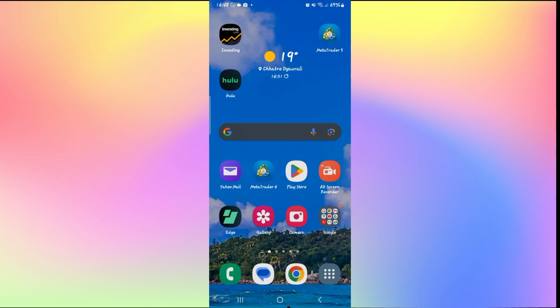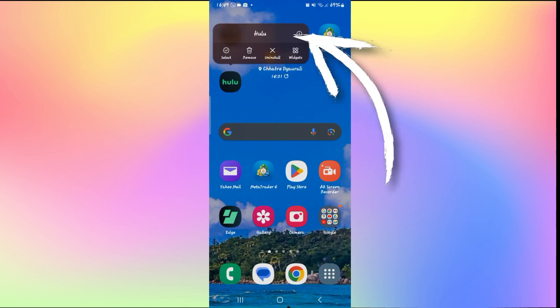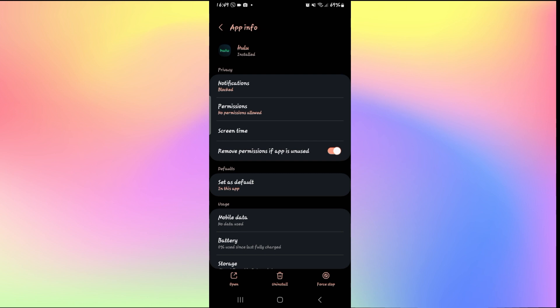Then open up the application and see if your issue is fixed. If it still keeps on freezing, then long press on the Hulu application and tap on the Info button.